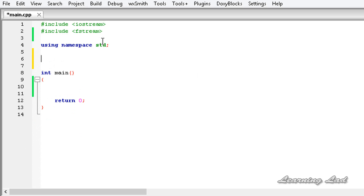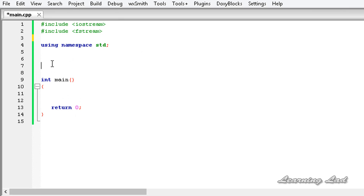The first thing we are going to do in this tutorial is build a class. In our examples we normally use the Person class and here also I am going to use that. First we are going to include the cstring header file so that we can use functions such as strcpy and strlen. So it's going to be #include cstring.